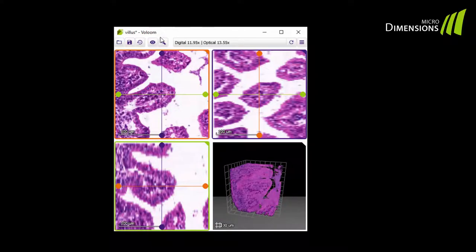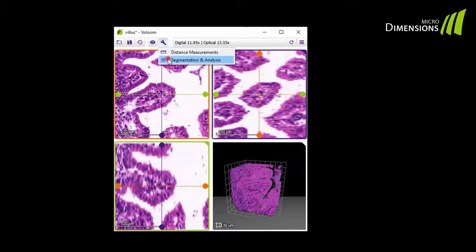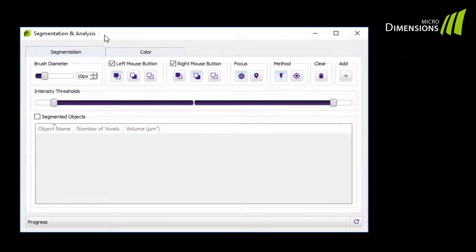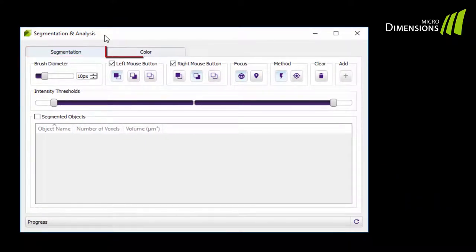To open the tool, click on the Tools button and select Segmentation and Analysis from the menu. Within the Segmentation plugin you'll find two tabs, one for segmentation and one for color manipulation.